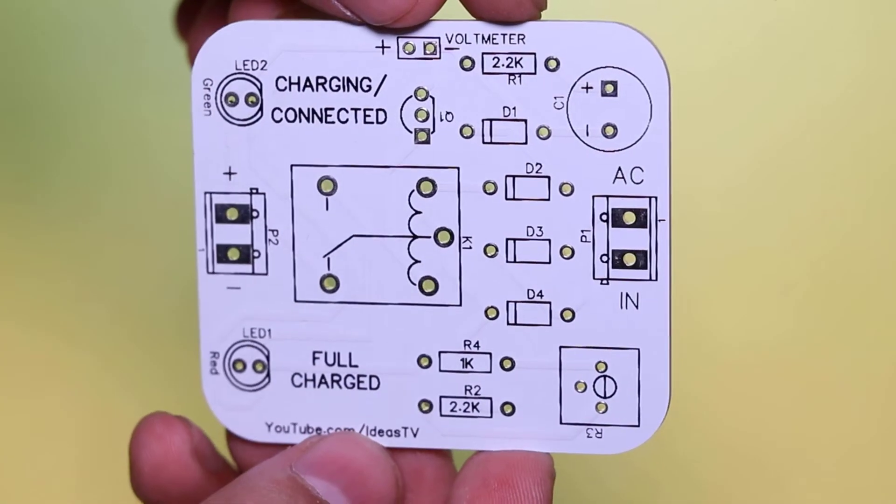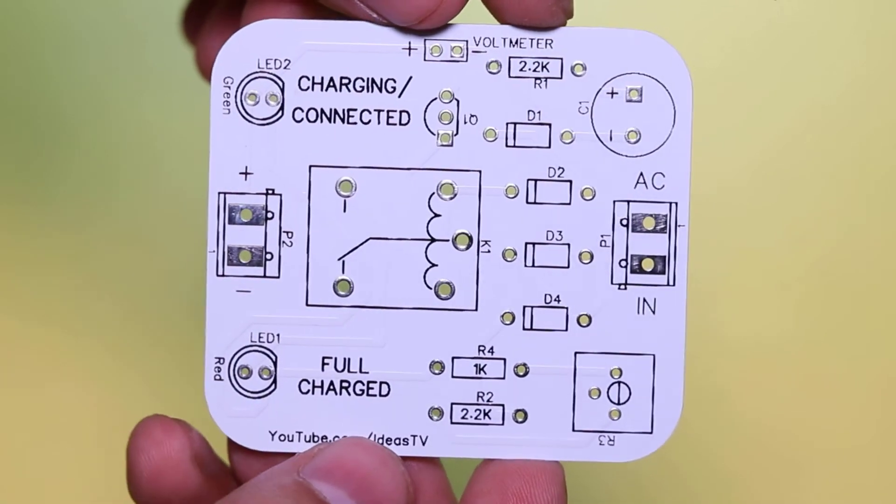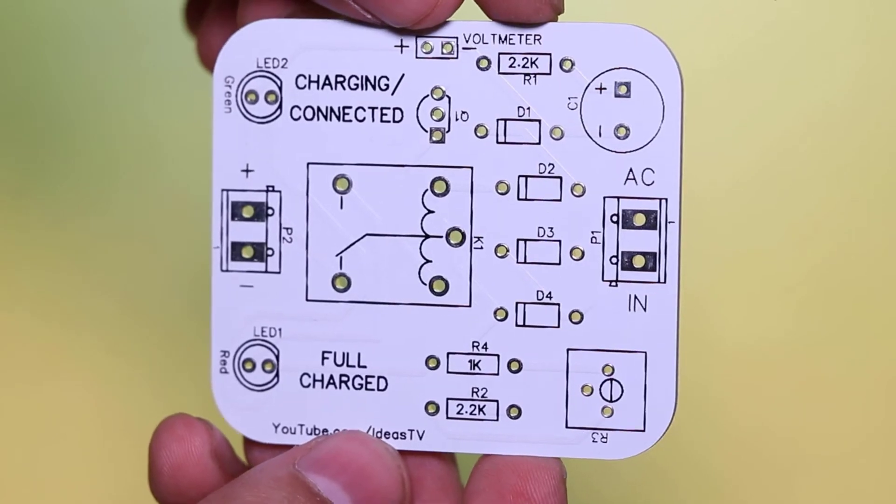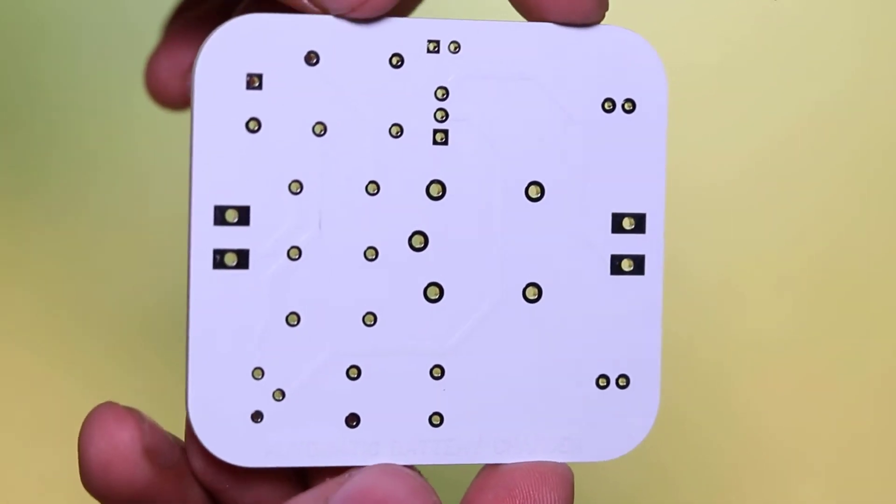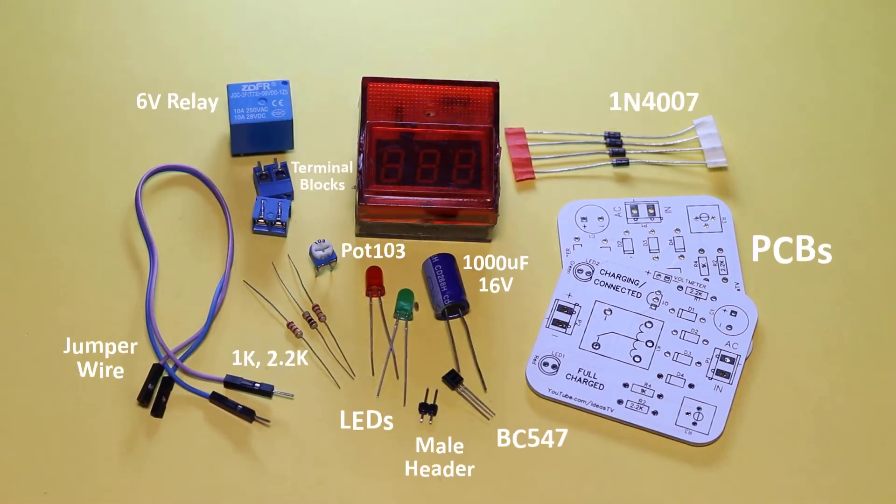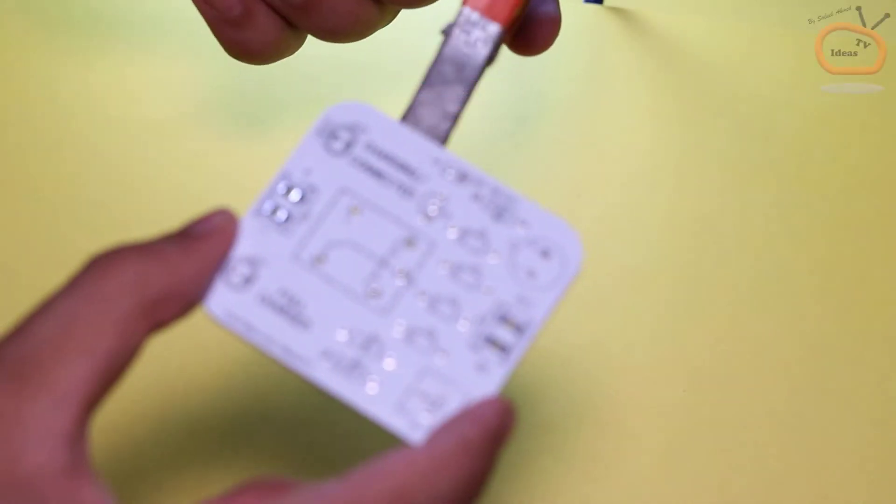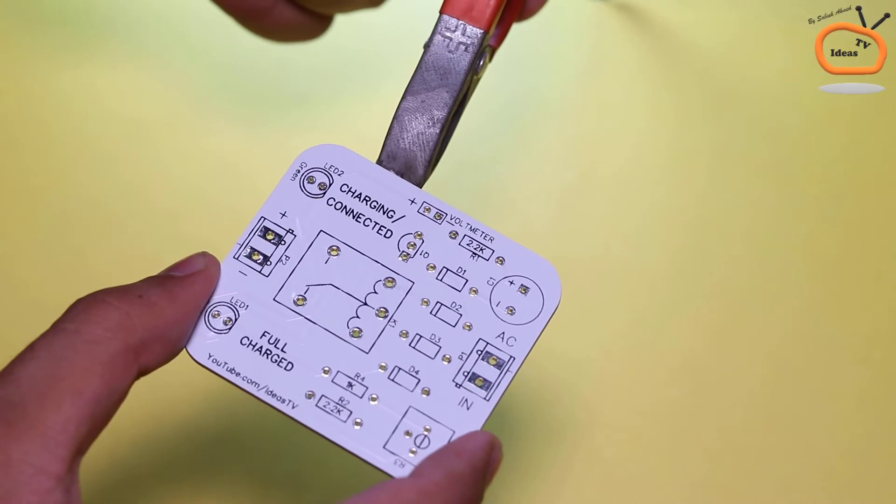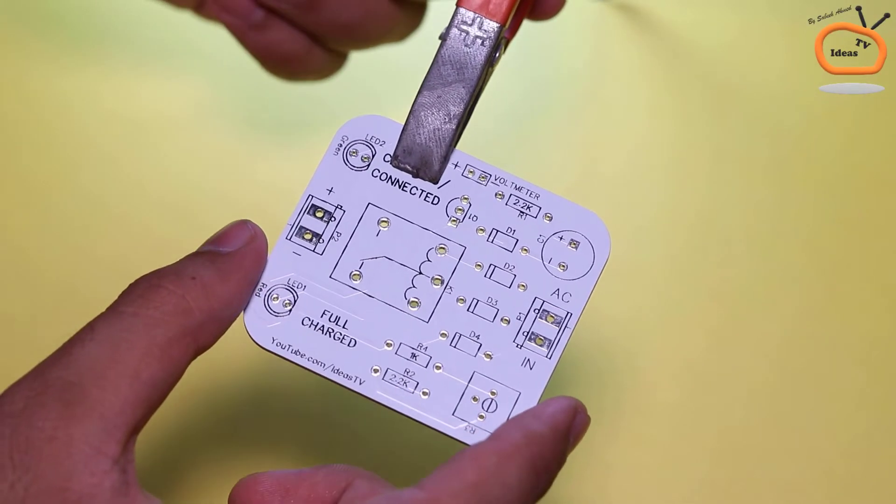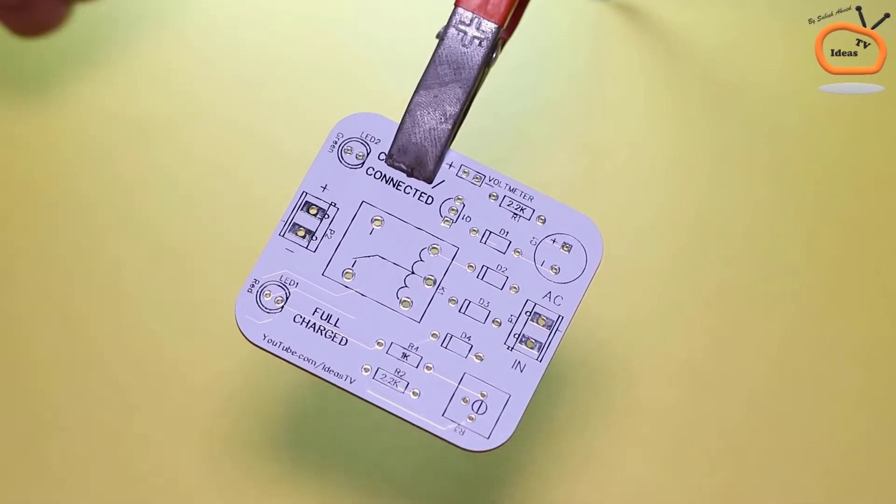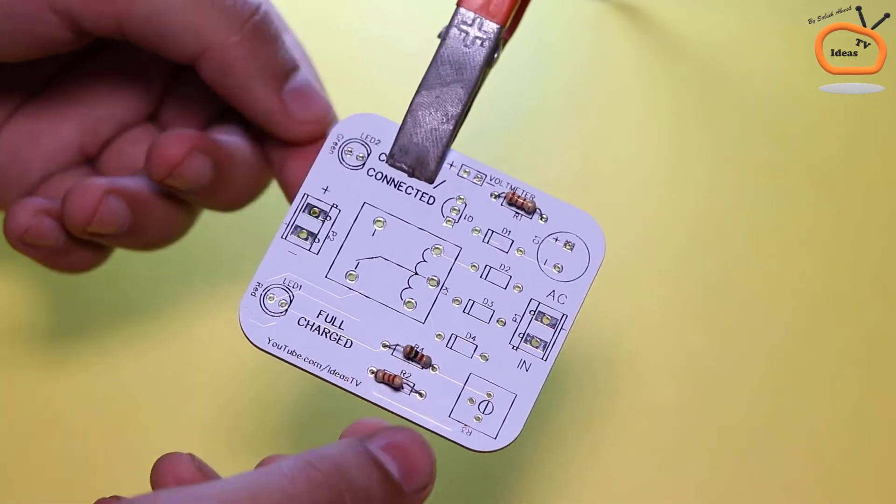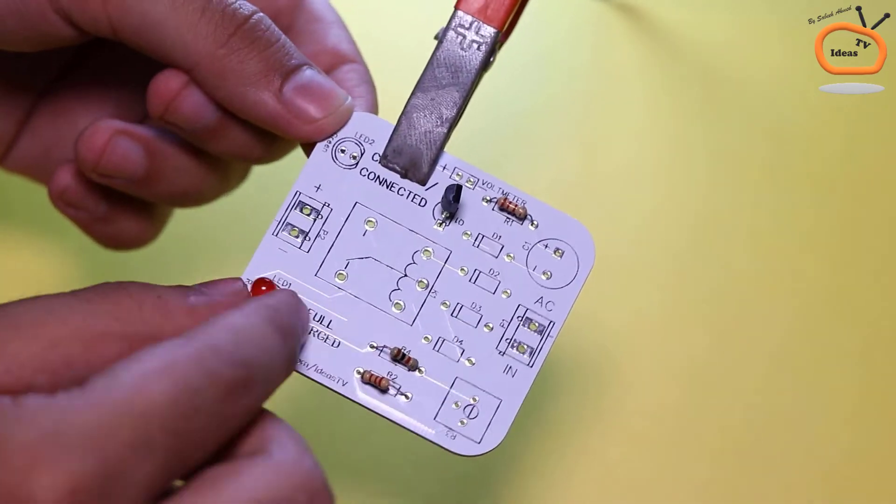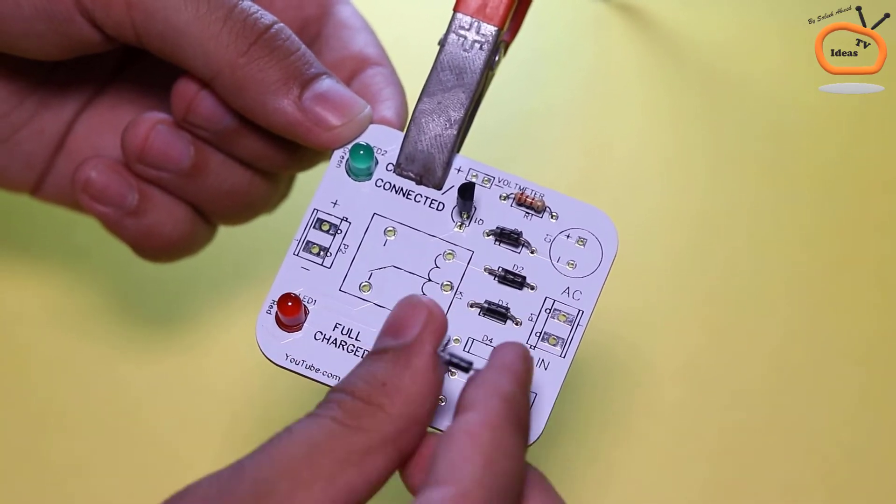Now I will show you how I made an automatic charger using these PCBs. These are all the required components of the circuit. I am soldering all the components to the printed circuit board according to the labeling on PCB.